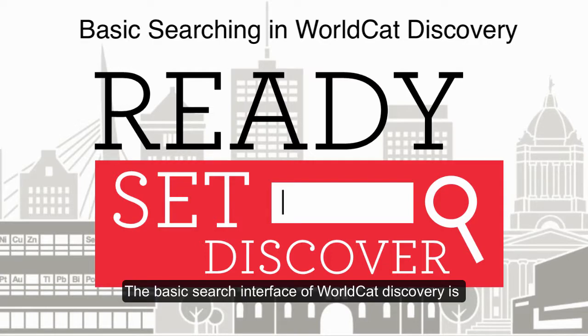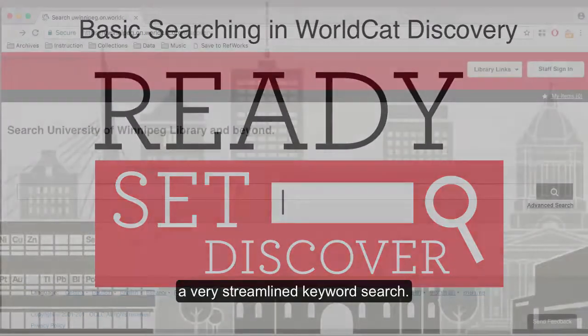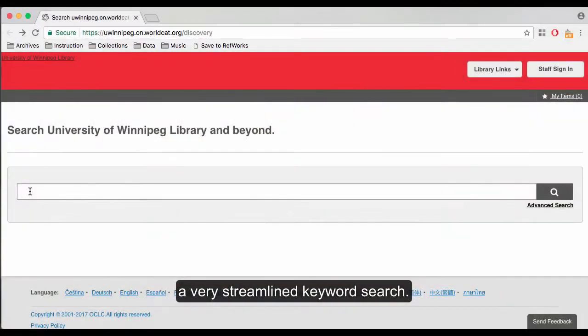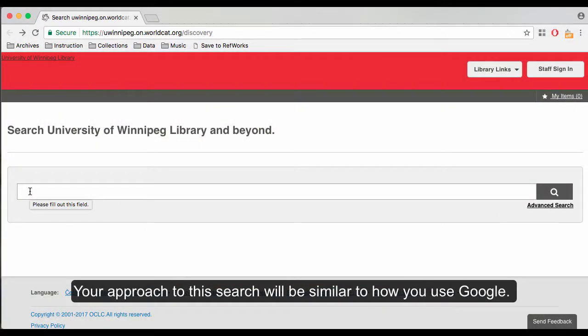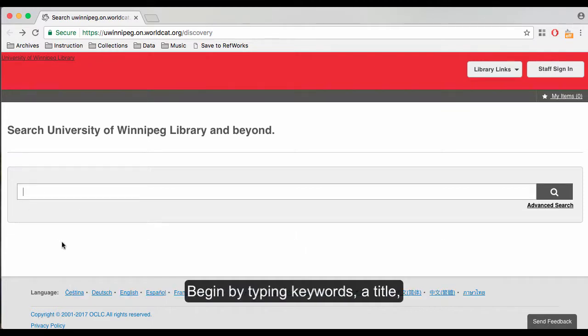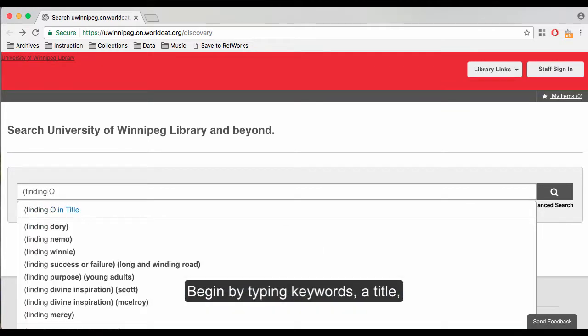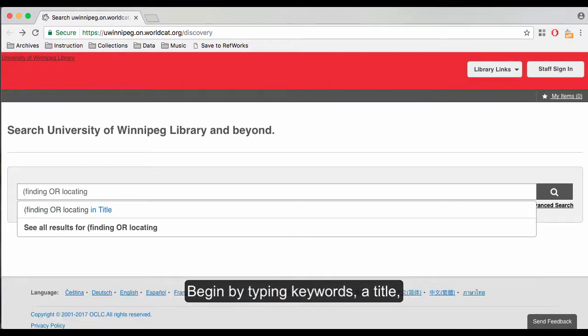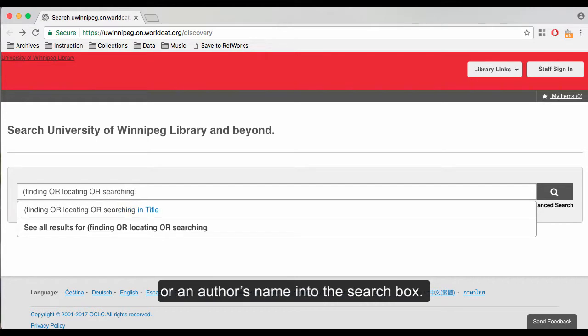The basic search interface of WorldCat Discovery is a very streamlined keyword search. Your approach to this search will be similar to how you use Google. Begin by typing keywords, a title, or an author's name into the search box.